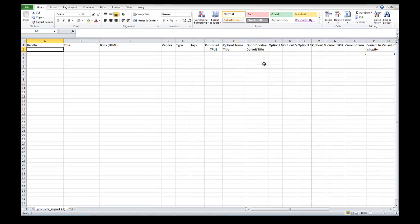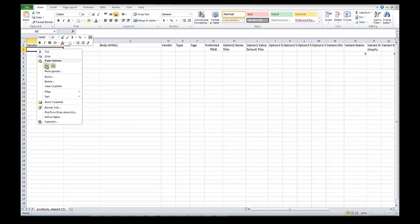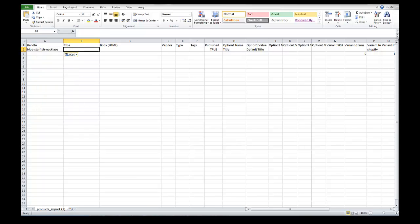The handle is the first field. This is simply the title of the product with dashes in the middle. The handle is the URL of the product, and that's why it has to have dashes — if you ever look at a URL on a website it has dashes in it. The product title is going to be 'blue starfish necklace,' so the URL is simply the title with dashes and all in lowercase. Let's copy this over and paste it right into where the handle field is.